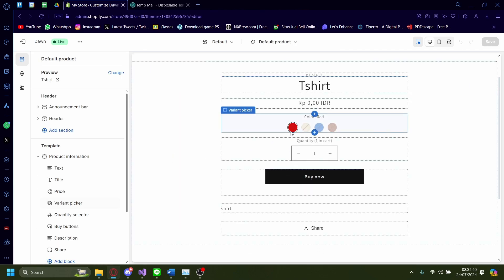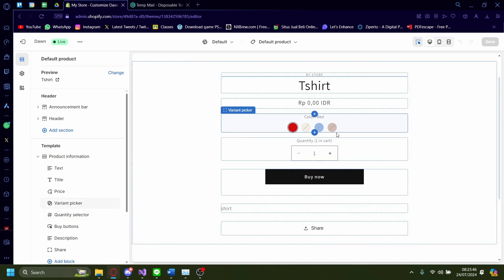Great. Now there's red, there's peach, there's blue, and there's the added color, which was added earlier, which is brown.